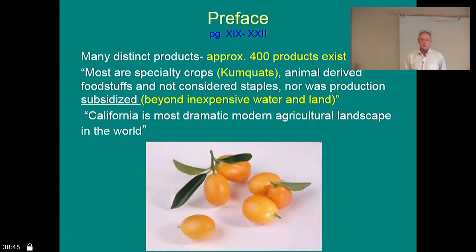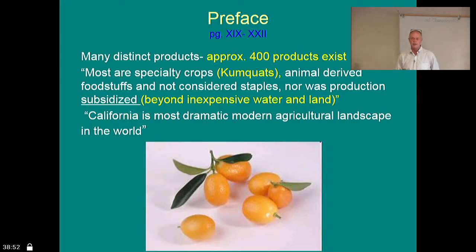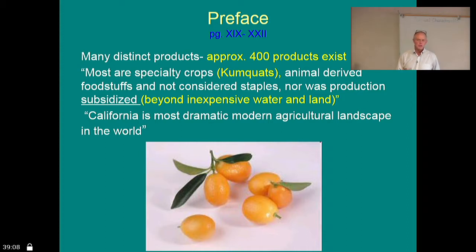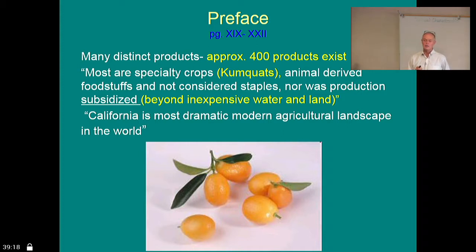California has many distinct products — 400 at least — including things like kumquats, animal-derived foodstuffs, and things that aren't considered staples. We're not really in the staple agriculture business in terms of corn, rice, and wheat, which are produced mostly in the Midwest. California produces vegetables which are staples, but true staples like wheat dominate our diet, and corn is the staple in Central and South America.